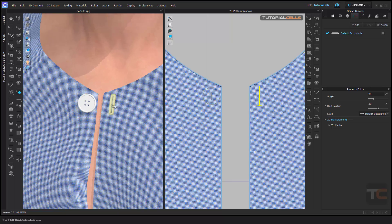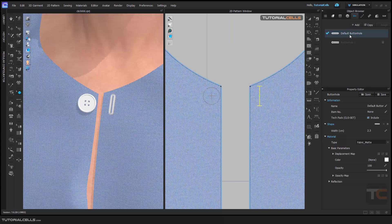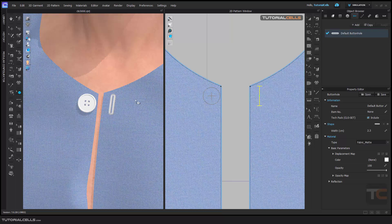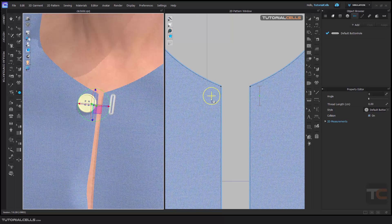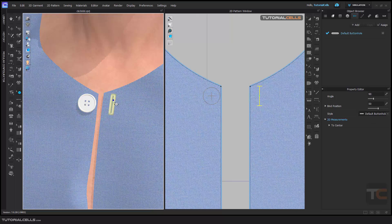You can change the direction of the button hole if you want, but I like this direction more. Here you can change the style. As I said before, if you select the button hole, we have a main setting and you can change the main setting and assign it. The most important simple setting is there.